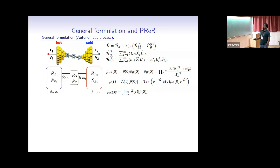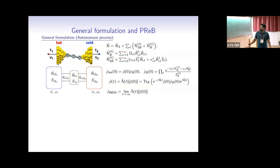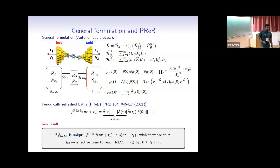If you take this time to infinity, the system can reach some steady state — in this case a non-equilibrium steady state because the baths can have different temperatures and chemical potentials. In many cases this steady state is unique, meaning whichever initial state you start from, you reach the same non-equilibrium steady state. Our goal is to simulate this dynamics with as little approximation as possible — without any small parameter, so no perturbation theory. The other approach is periodically refreshed baths.